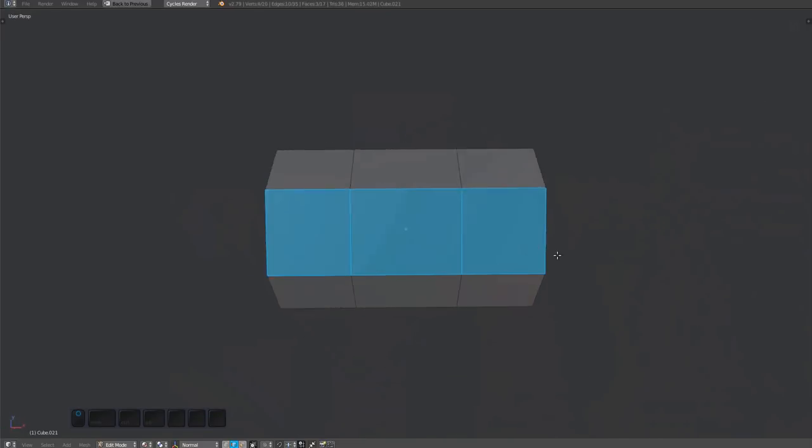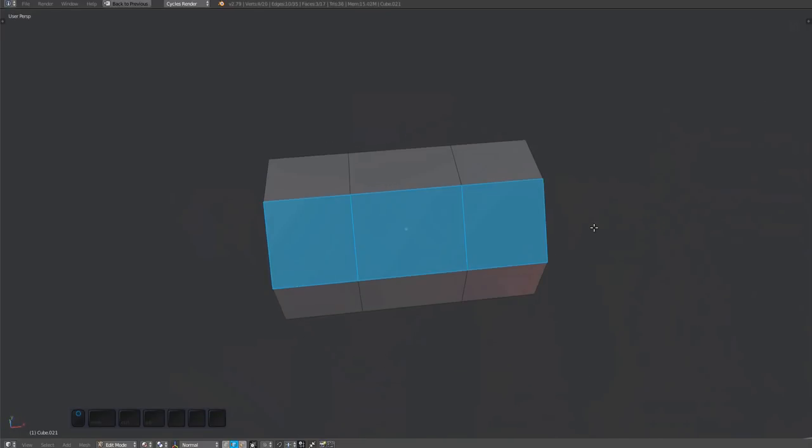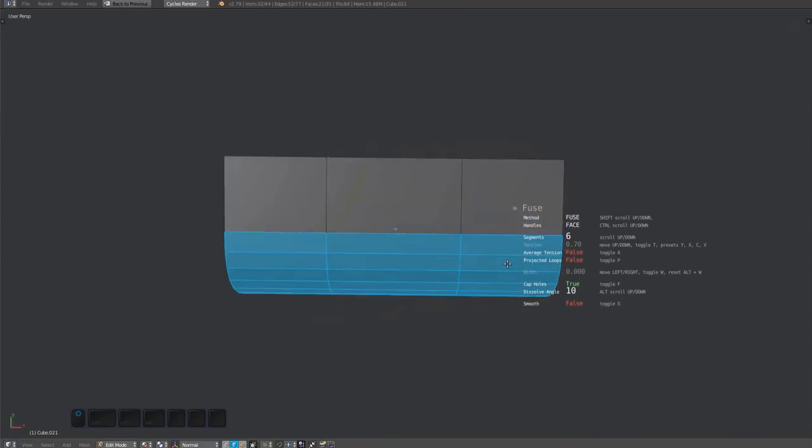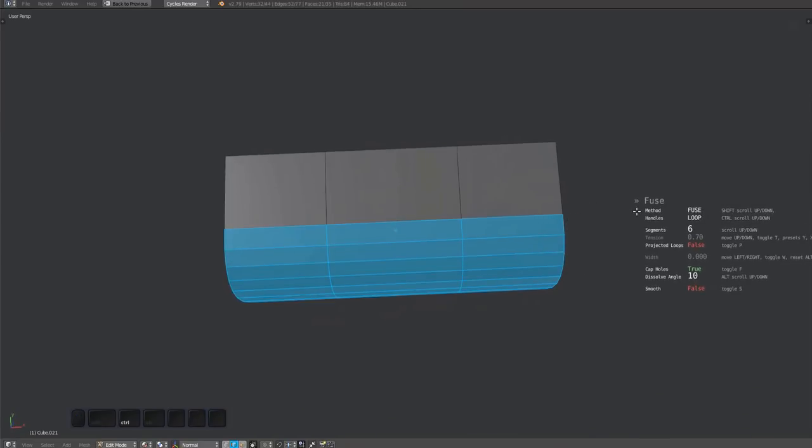This is a real chamfer of course, as I've just chamfered it. Fusing this with the face or loop handle method makes no difference.